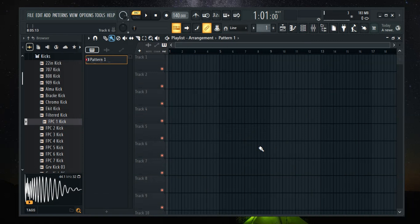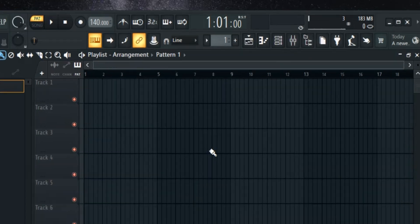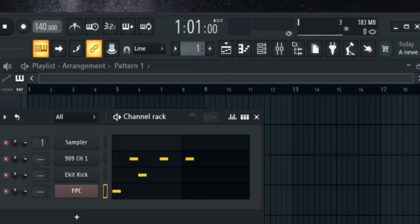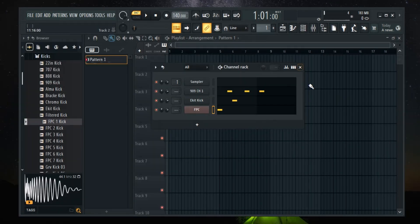First, open up FL Studio, then open the Channel Rack. You can do this by either pressing F6 on your keyboard or manually opening it.